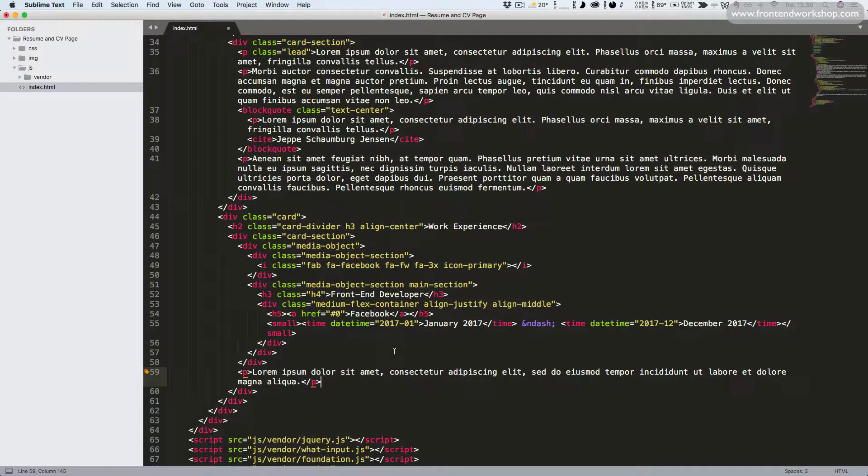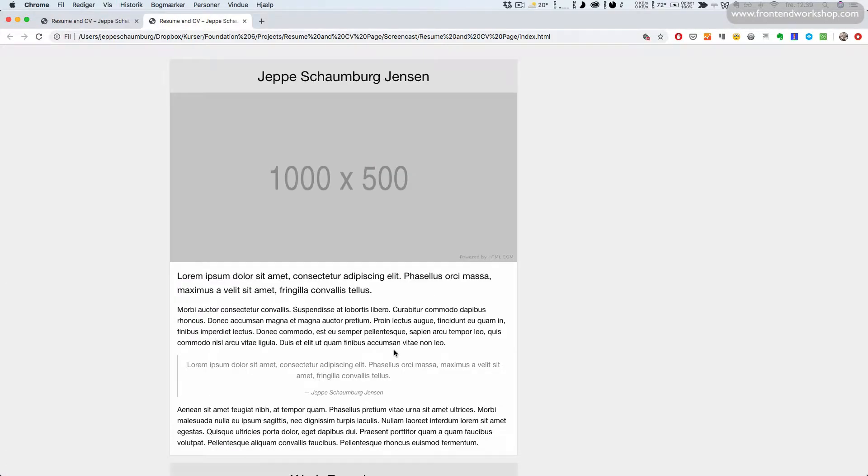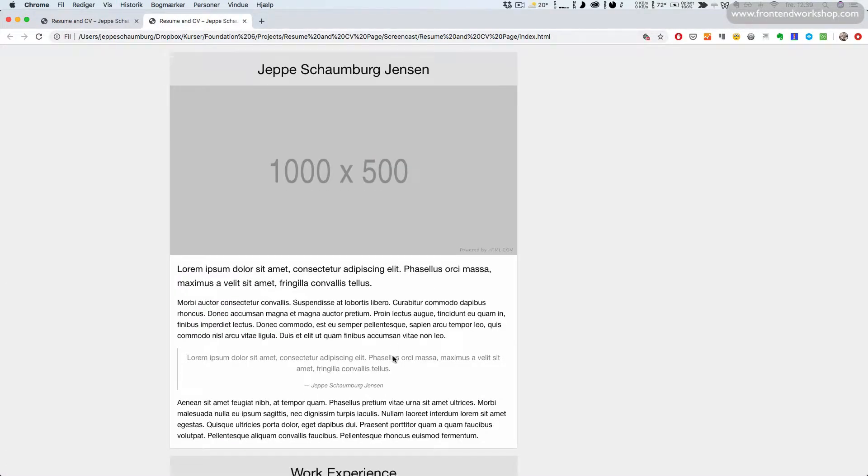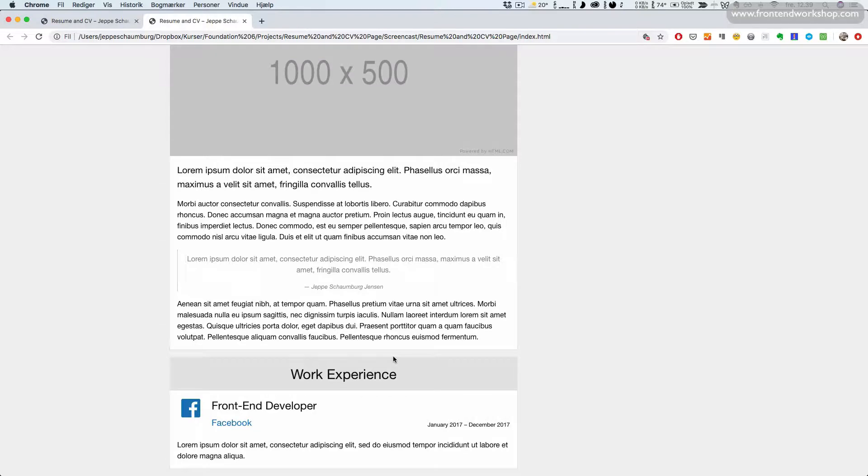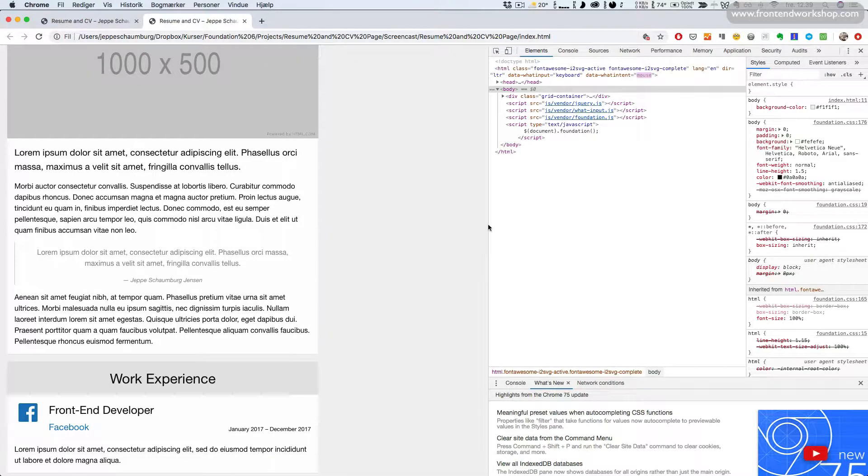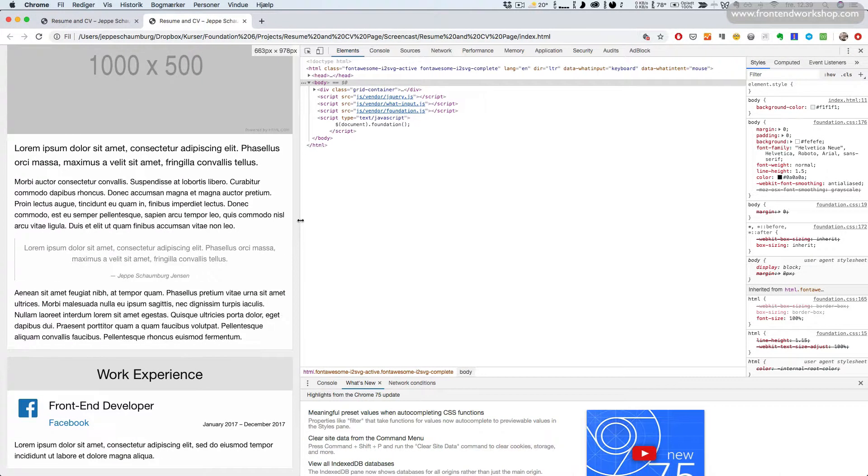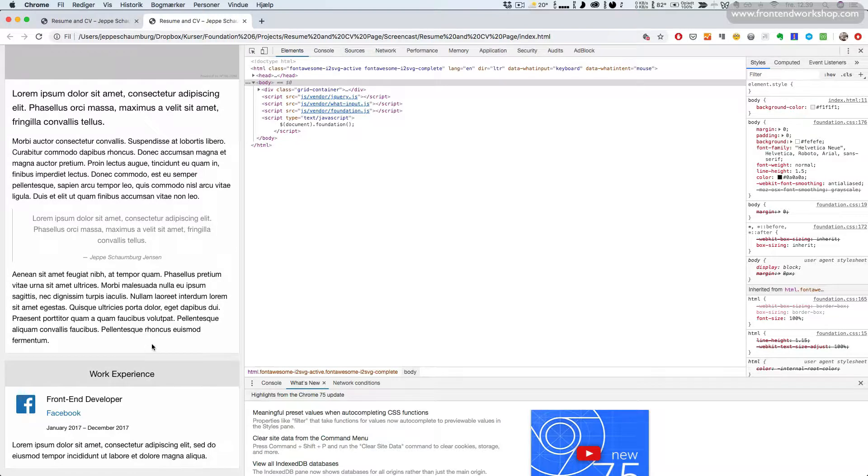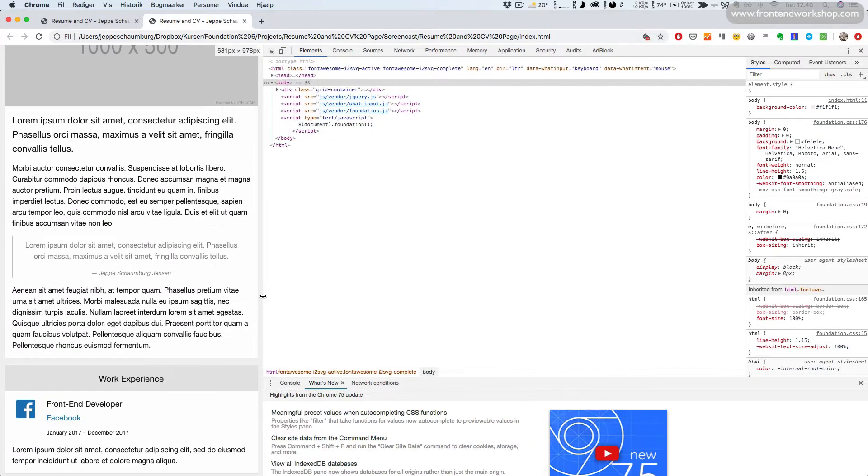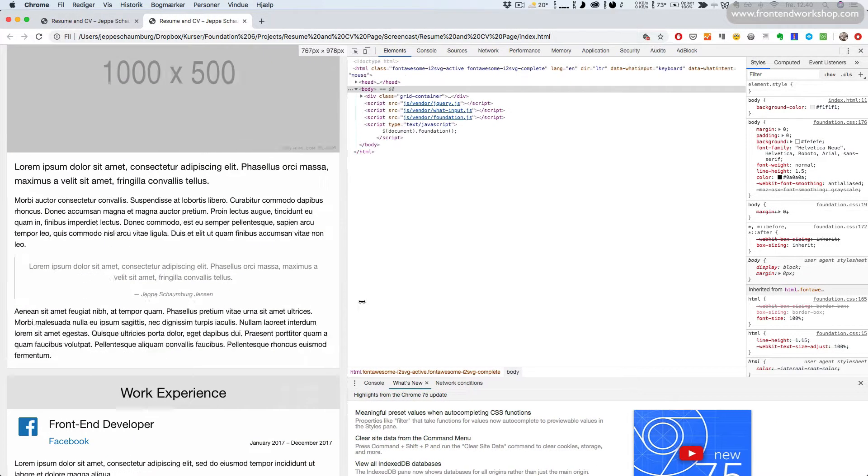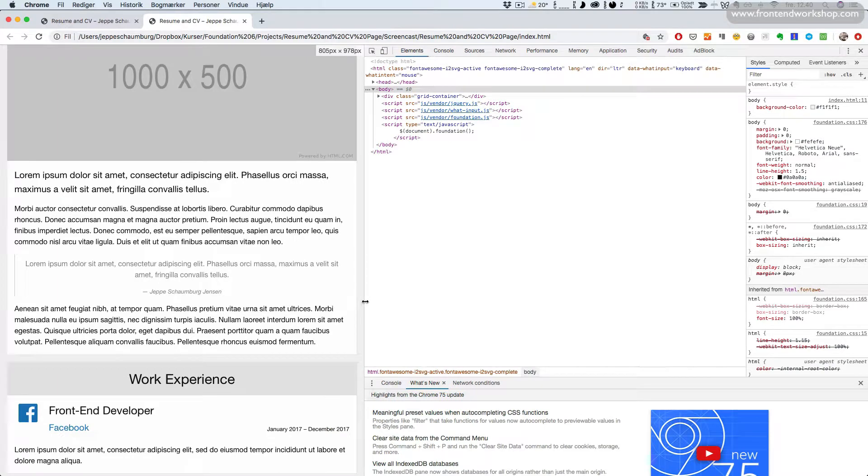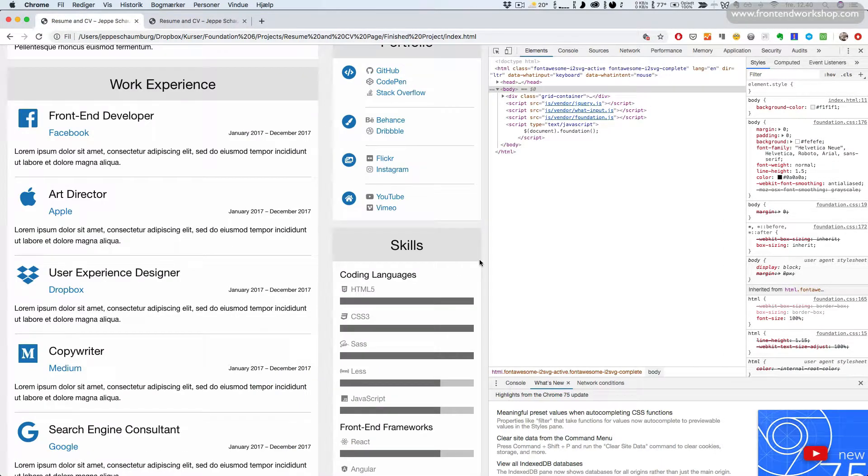Now let's save this and go back and take a look. Scroll down, we can see that everything looks as expected. Initially they stack on top of each other, and when we increase browser size it turns into one line.